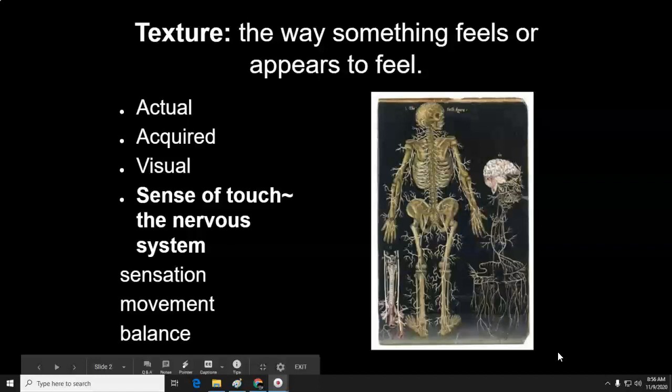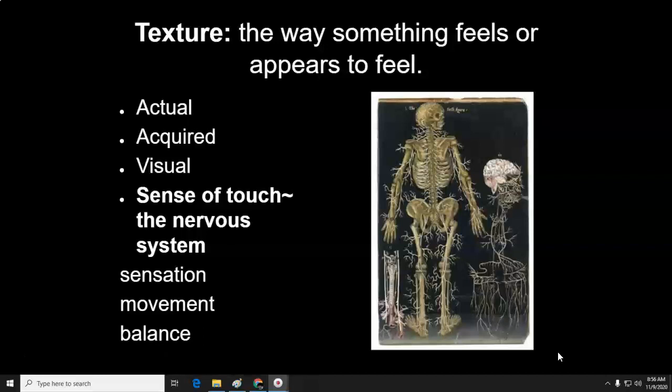What is texture? Texture is the way something feels or appears to feel. There's actual, acquired, and visual texture. It relies on your sense of touch — the nervous system. Your nervous system is your brain and all of the nerves in your body. That determines your sensations, your movement, and your balance. Sensation is the feelings that you get, whether it's a strong feeling like pain, being cold, the sensation of wind on your skin, or the way fabric feels on your skin.